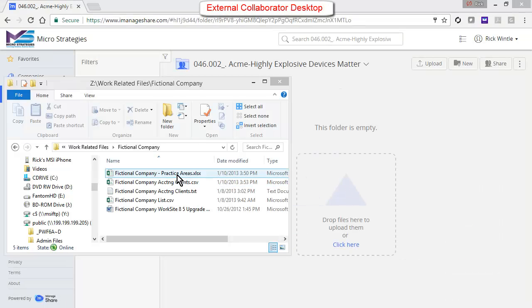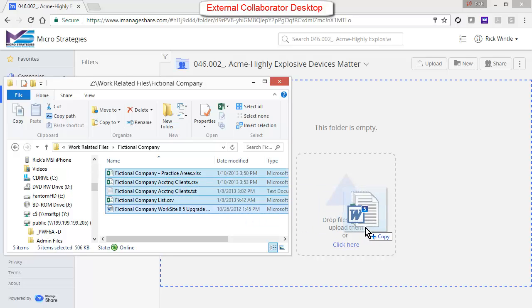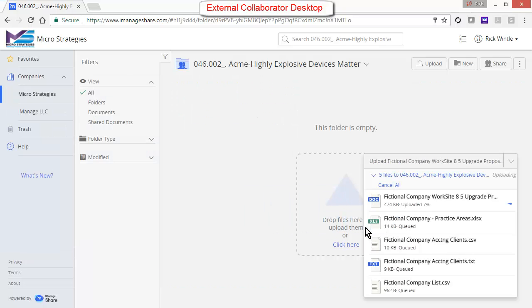From here the external collaborator can quickly and easily upload or download files related to the matter.